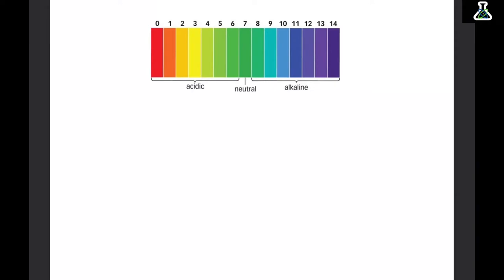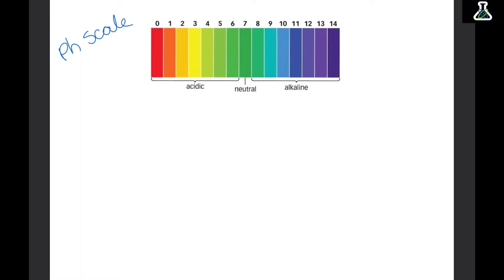This is the pH scale, and it shows how acidic or alkaline a substance is. Anything with a pH from 0 to 6 is acidic, and then from 8 to 14 is alkaline. pH 7 is neutral, and this is normally water.